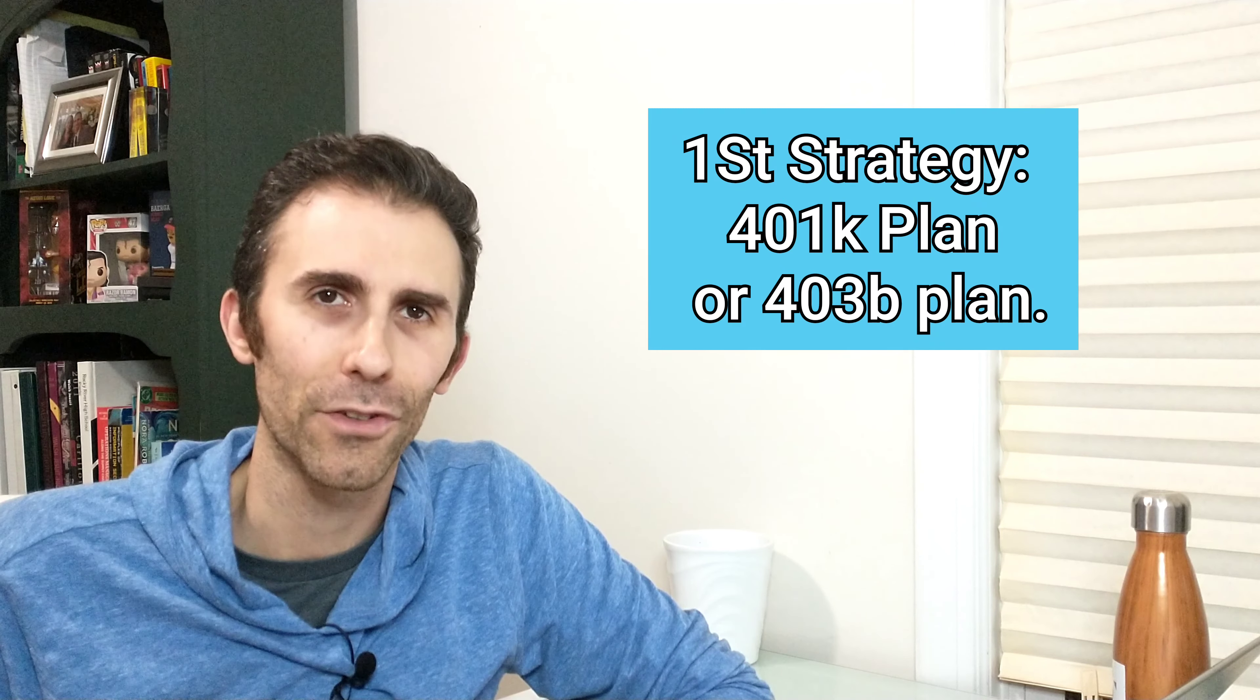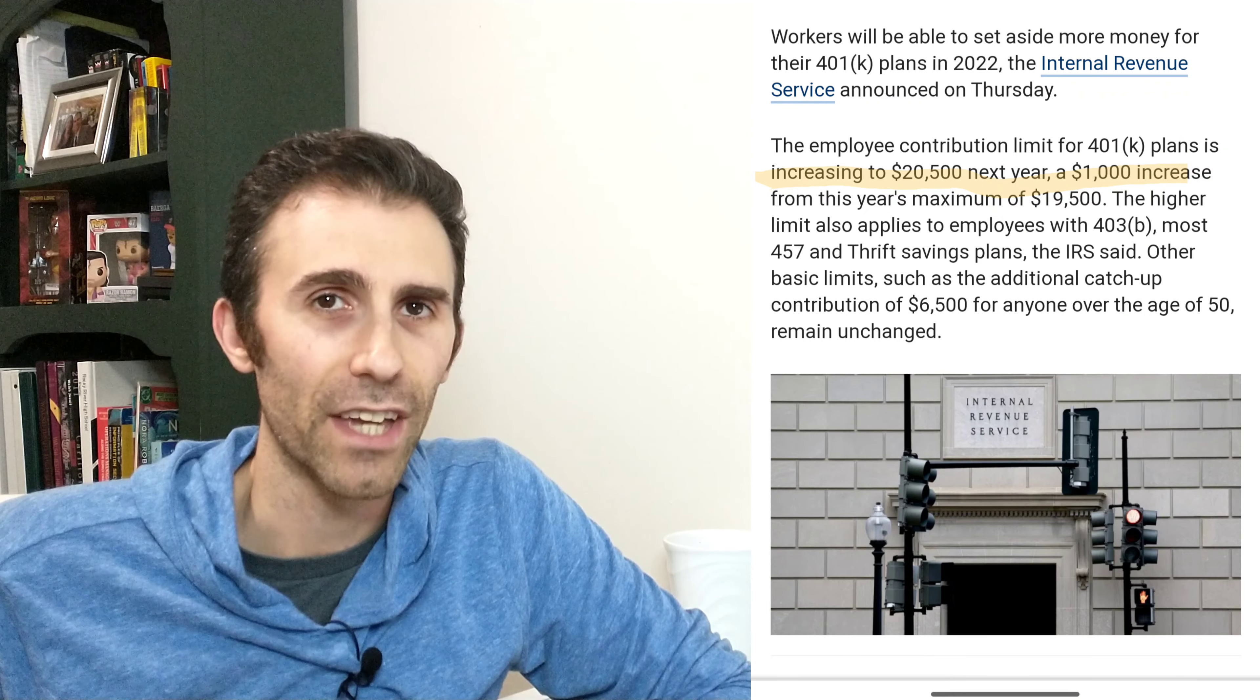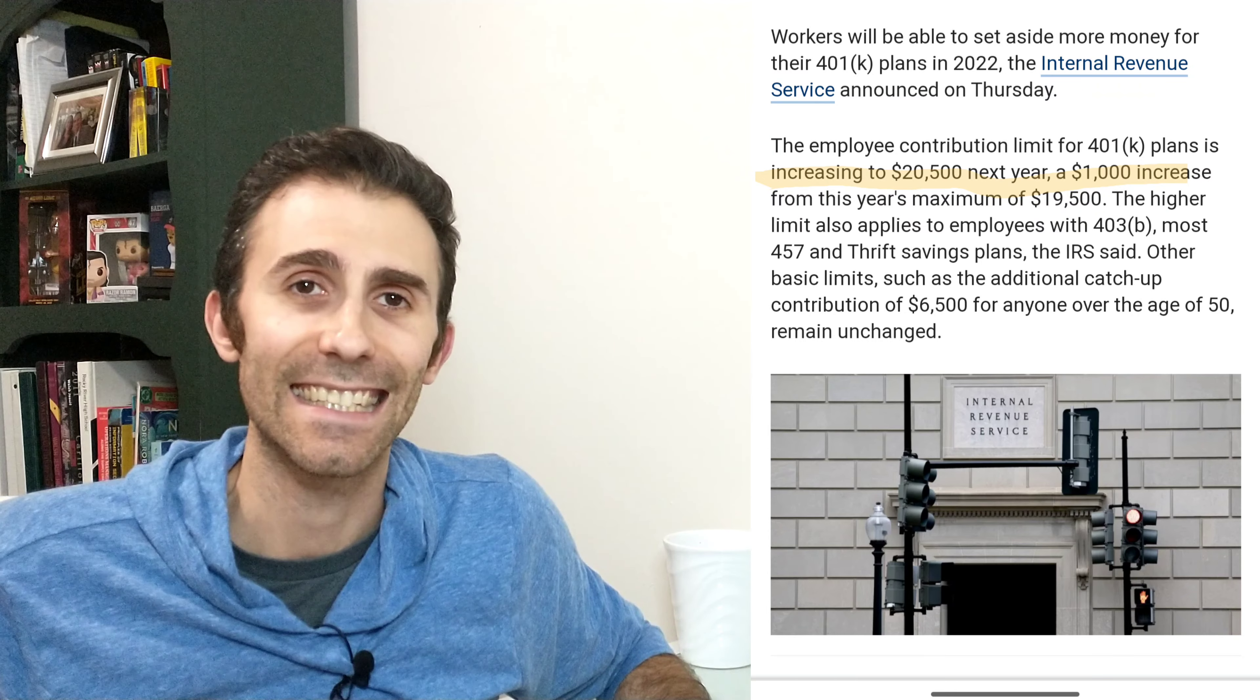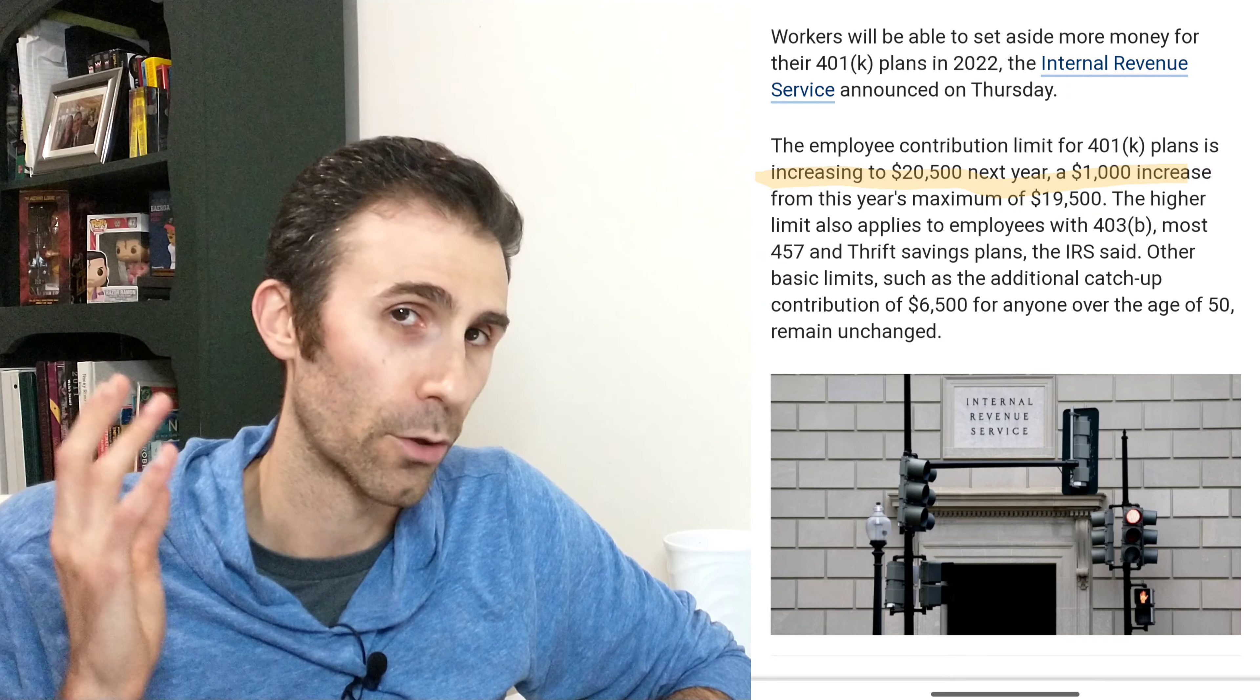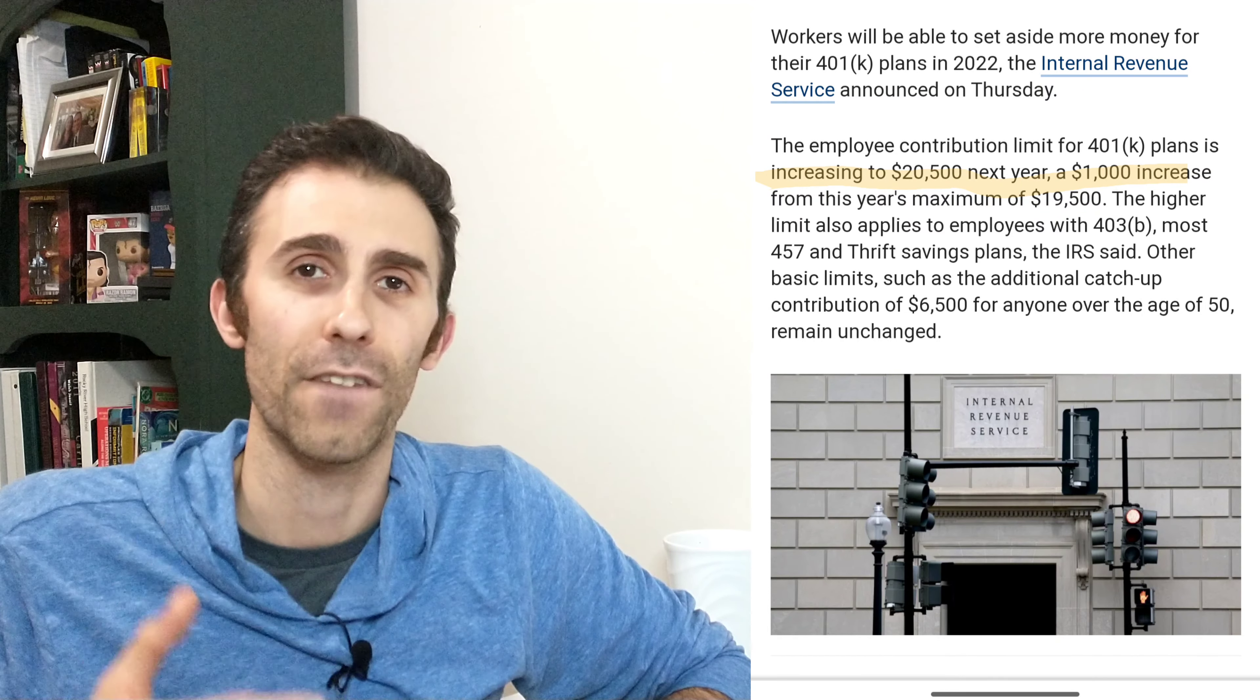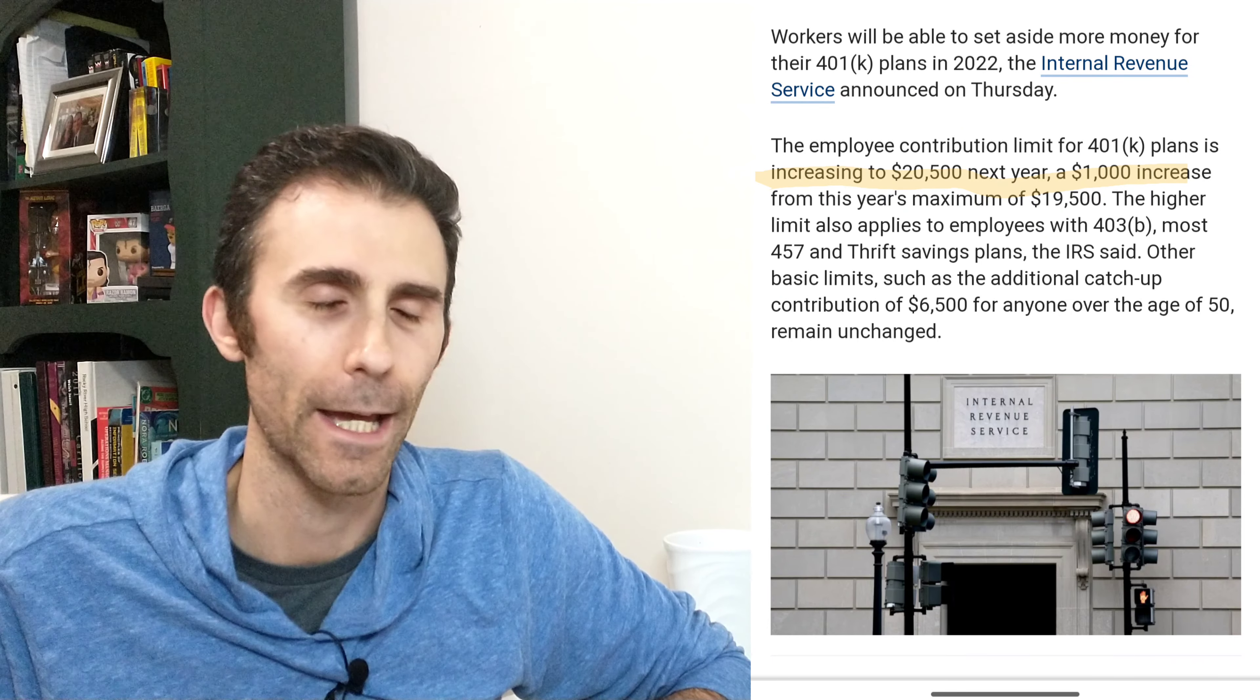Let's start with the 401k plan. That's going to be the first tax maximization strategy. In 2021, your maximum is $19,500. So if you're not there yet, calculate how much you still need in order to get to that $19,500 by the end of the year. Now that's typically going to be also state tax deductible in addition to being federal tax deductible. So we're talking pre-tax 401k.